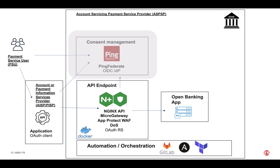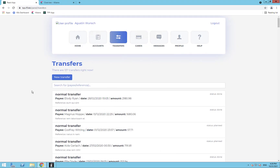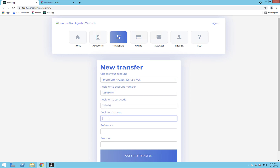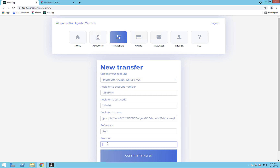I will quickly demo a scenario where an attacker is exploiting a weakness in the TPP application software. I will initiate a new transaction but this time take advantage of an unsanitized input field to send a simple cross-site scripting (XSS) attack — selected here just for demo purposes. You can see the NGINX App Protect WAF located on the API gateway blocking this attempt.